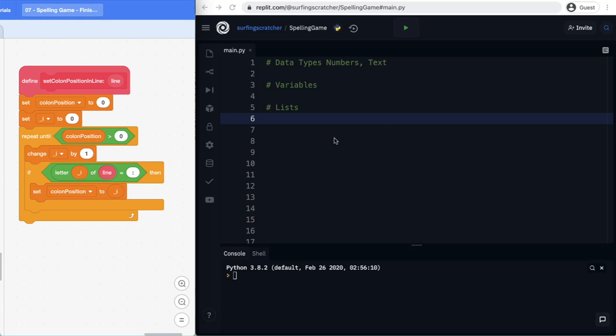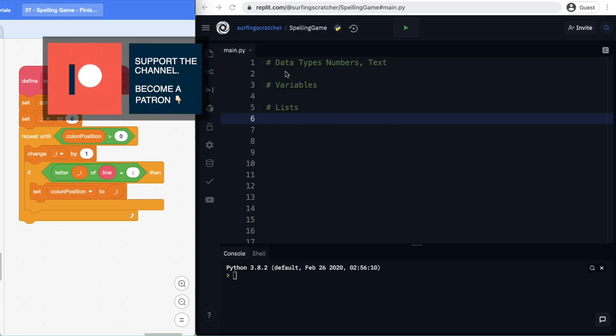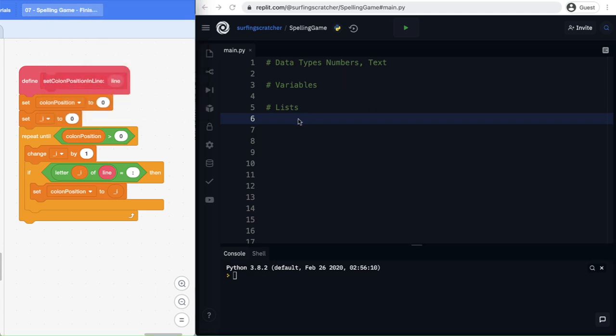This is the first tutorial where we're going to explore Python. In particular, we're going to explore the data types of numbers and texts, some variables, and some lists. Let's get stuck into it.